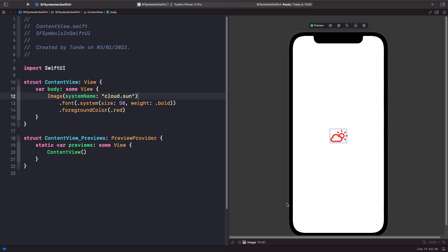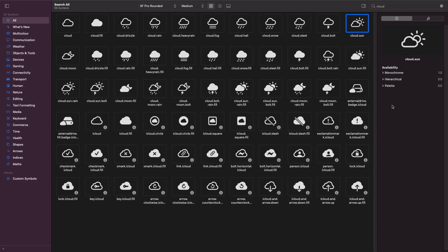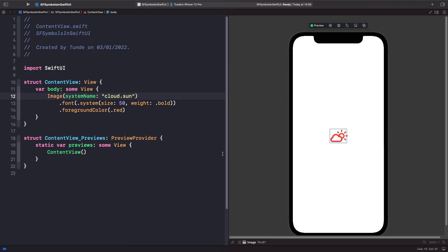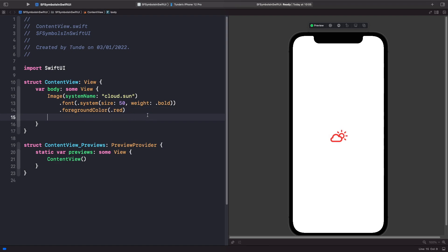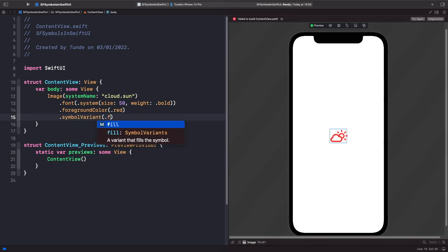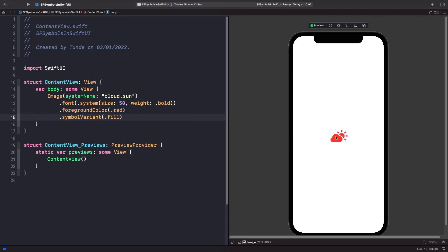Going back to the SF Symbols app, you'll notice that symbols often have two versions — for example, 'cloud.sun' and 'cloud.sun.fill'. These are two alternative versions of the same symbol. You can manually append '.fill' to the string, or starting with iOS 15, you can use the new symbolVariant modifier. Simply remove '.fill' from the string and add dot symbolVariant dot fill underneath the foreground color, and it updates automatically.